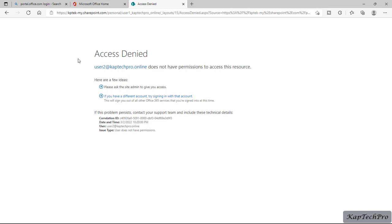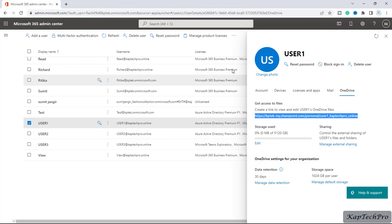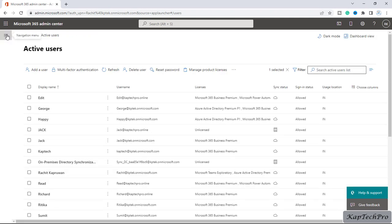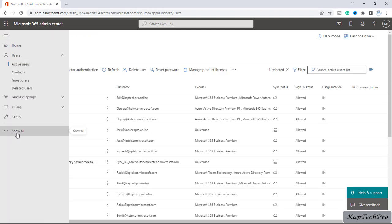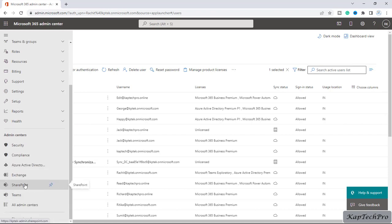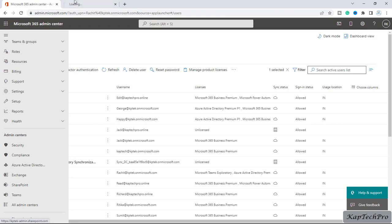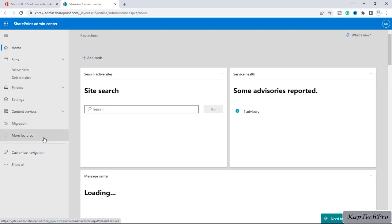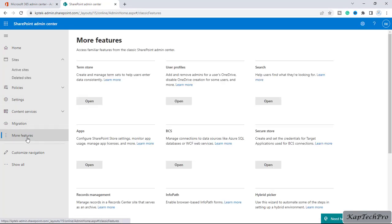Now we want to give permissions to user two to access user one's personal OneDrive. To do this, I will go back to Microsoft 365 admin center, click on the navigation menu, click 'Show all', and open SharePoint admin center in a new tab. Now we are on SharePoint admin center.